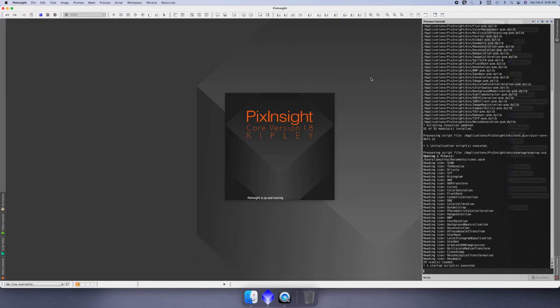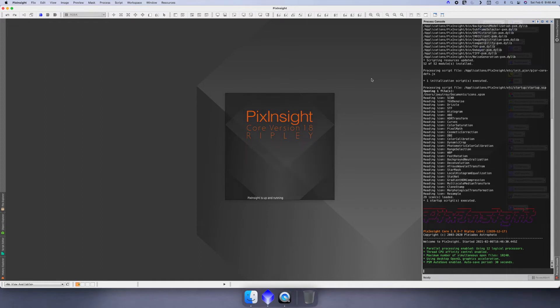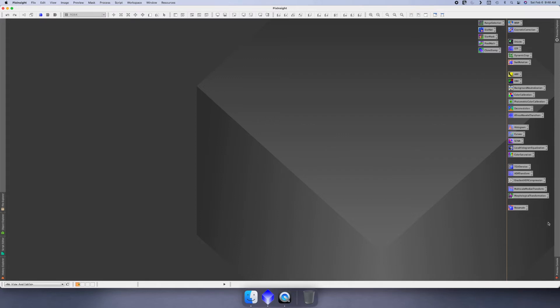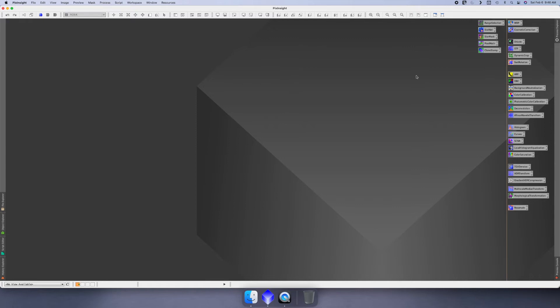This is inside PixInsight and I'll try to explain as much as I can, but I don't want to go too in-depth with everything, just to keep it simple and go through the process. Essentially this is considered your desktop inside PixInsight and all these icons over here are the process icons that we're going to use to manipulate an image.